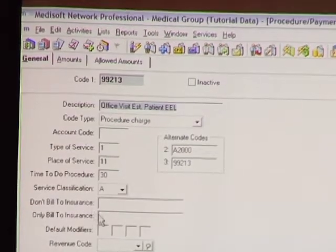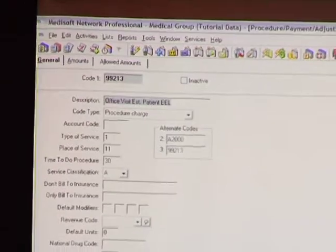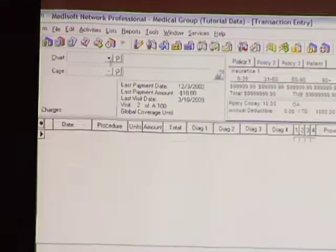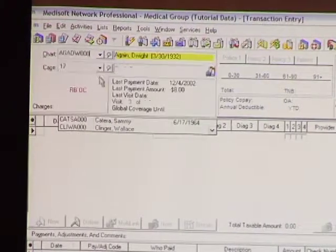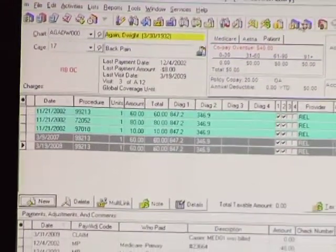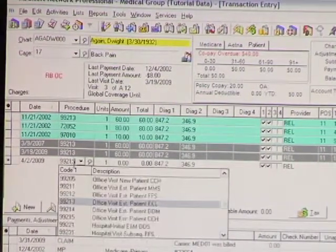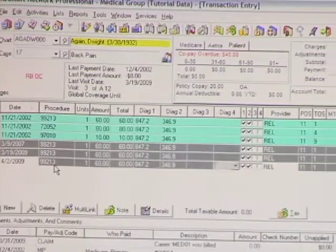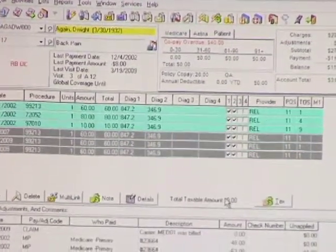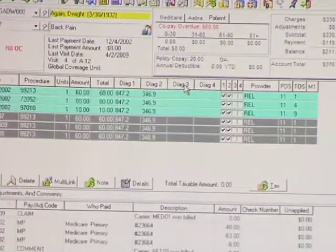I'm going to require a copay on my office visit and let's go into Dwight again real quick. He has some copays overdue. Let's do a new one for today — 99213. He has a $20 copay. When we save that, I would expect the copay overdue to end up going up to 60, which it just did.